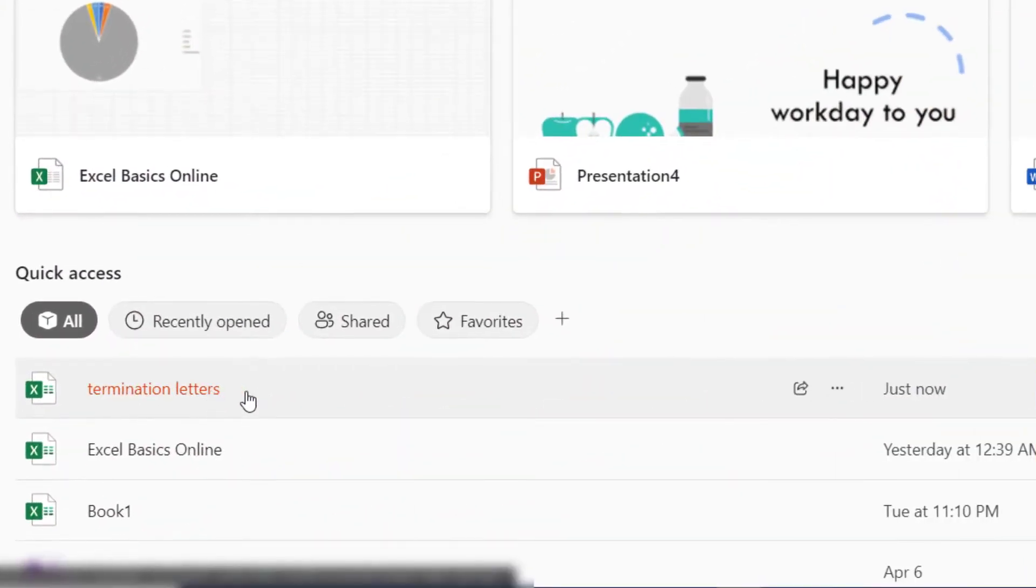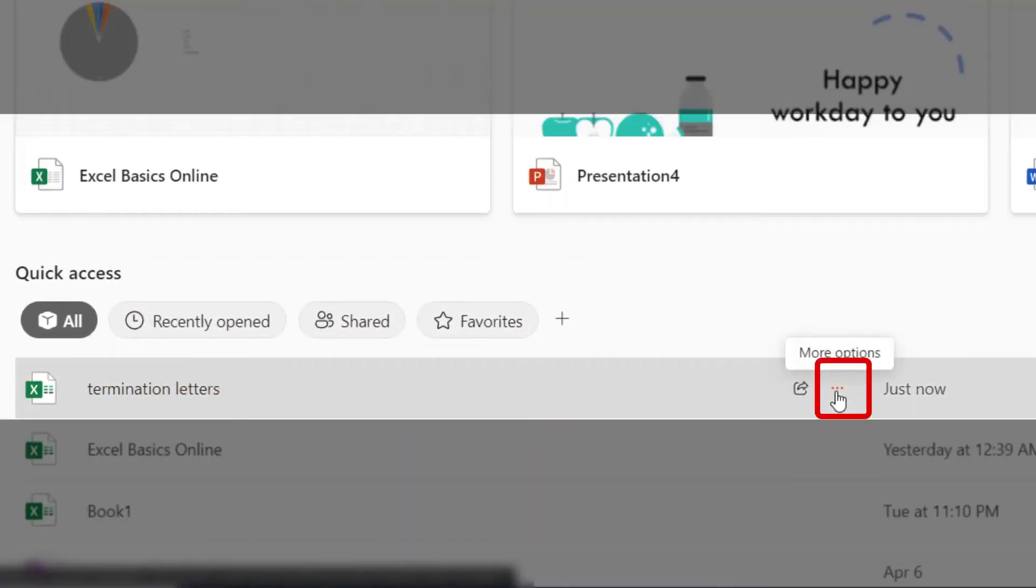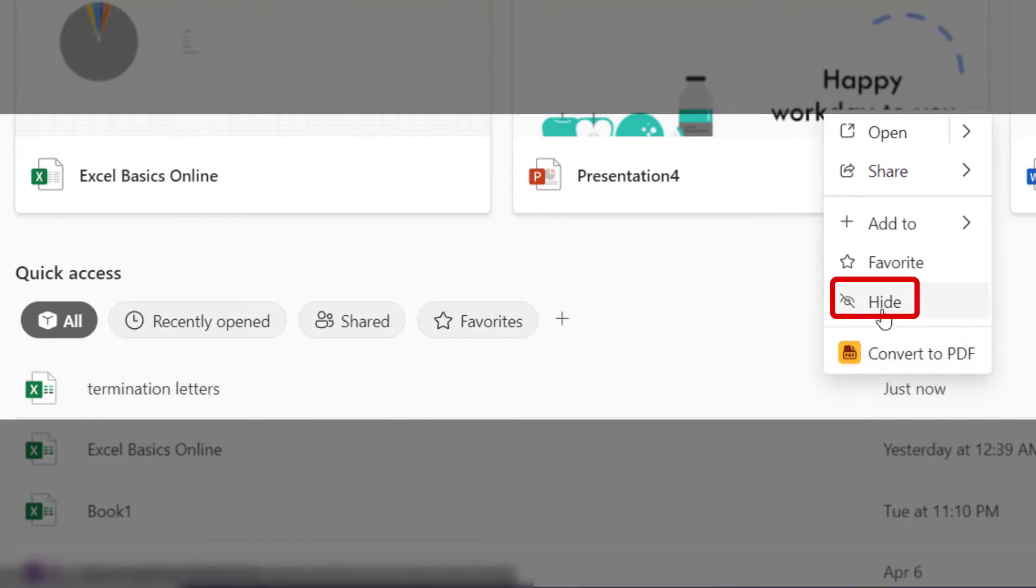So here's termination letters. I will click on the More Options and select Hide.